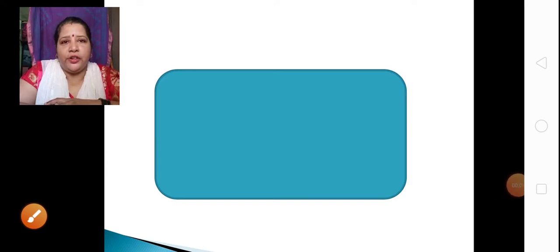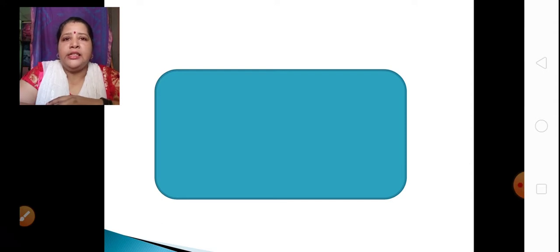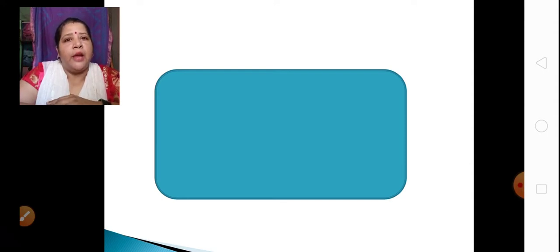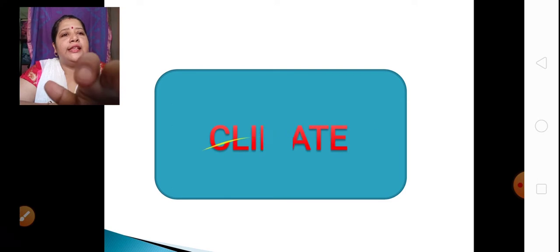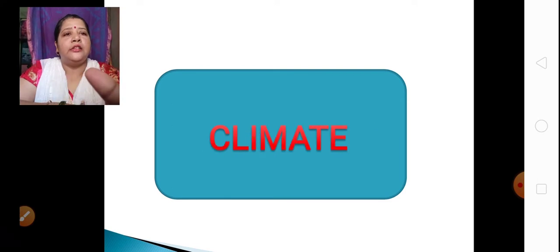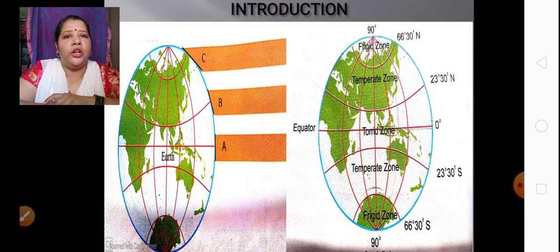Hello and welcome back children for our next lecture of Geography, lesson number 4, Climate. Let's have a comparative study about the climate of Brazil and India in this lesson. Now before we start, let's have a recap about our previous knowledge about the thermal zone.